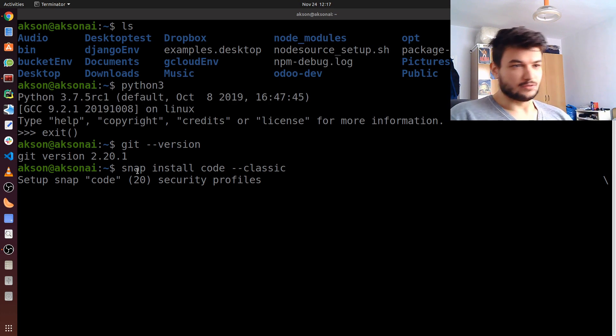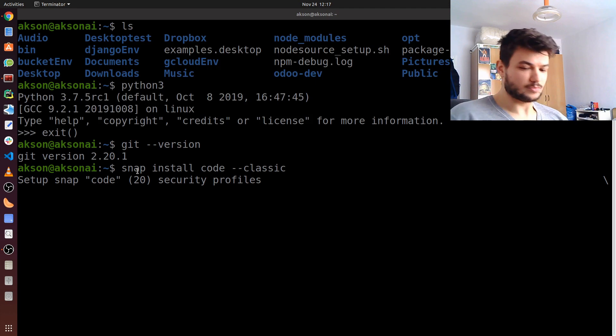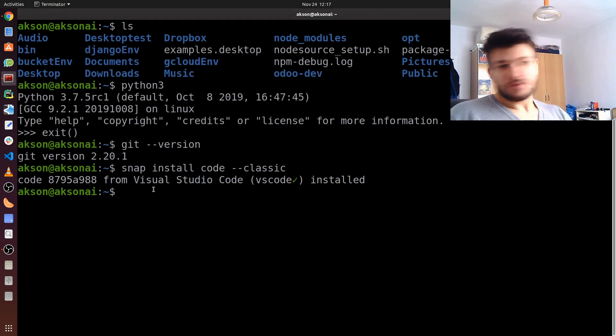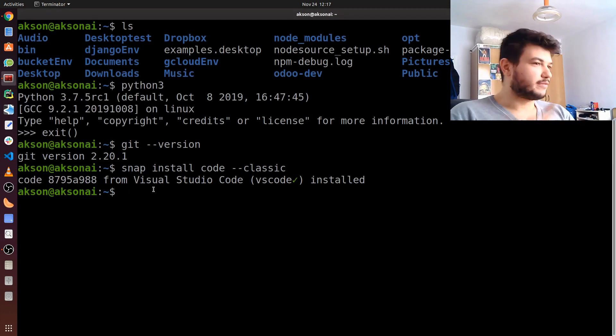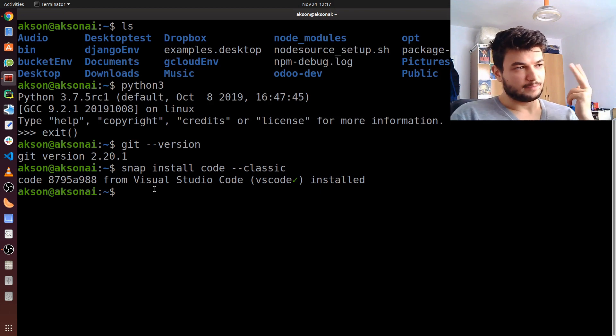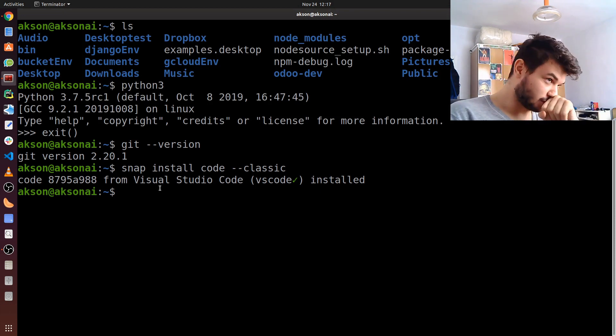Since I already have it installed, it just gives me the VS Code version I have. So now we have Python 3, we have git, and we have VS Code for writing our code in.